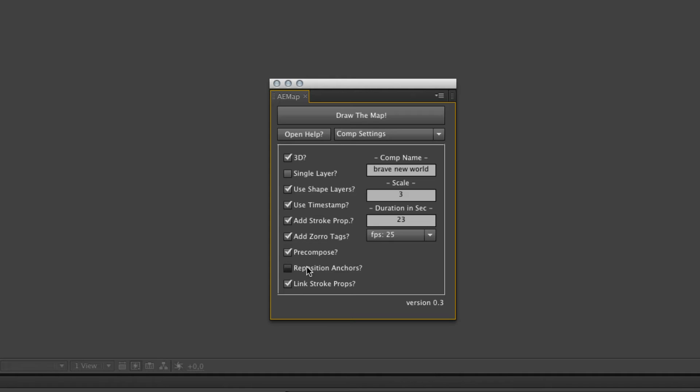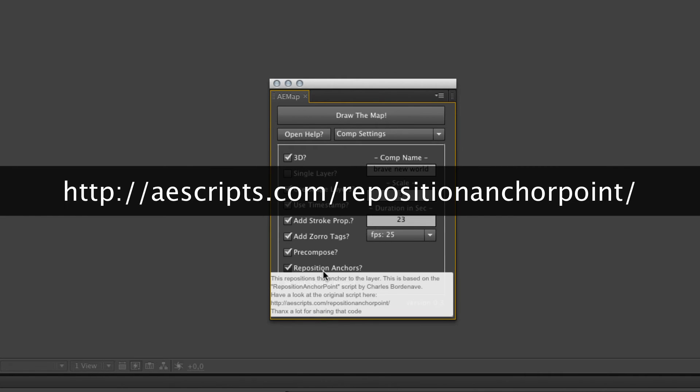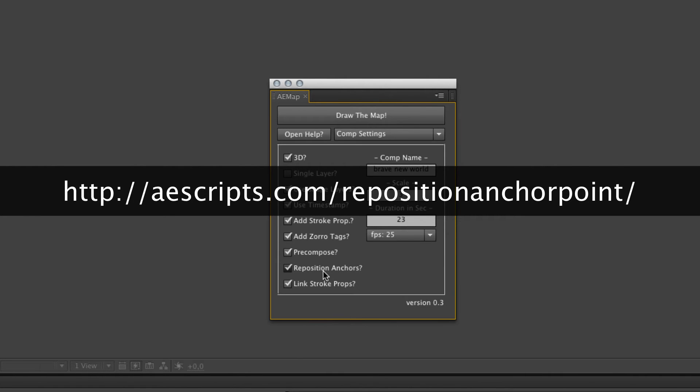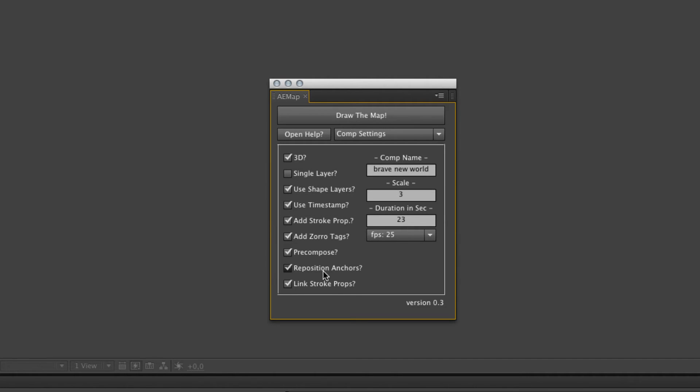The reposition anchor. This is built on a script called Reposition Anchor Points by Charles Bordenave. This repositions the anchor into the center of the shape or the mask. Pretty useful if you want to do some 3D animations like flying around or flying to the center. And the link stroke props we already had. It links the stroke properties to the controller.